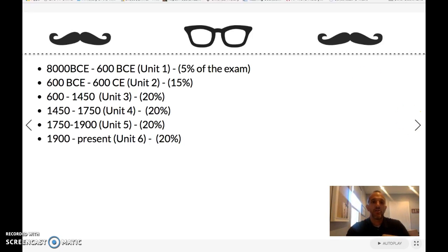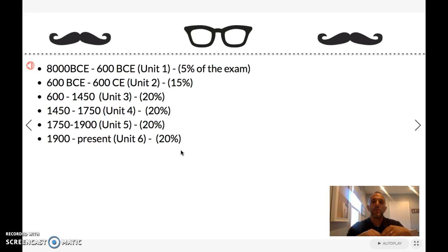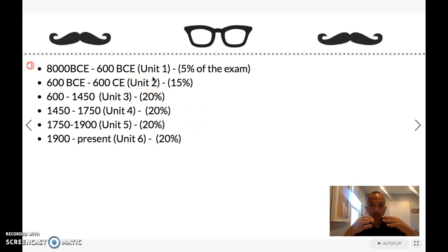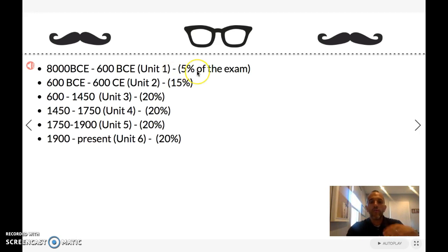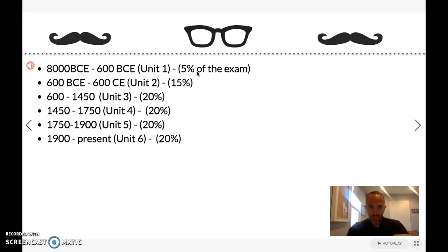AP World History is broken up into six time periods or six units. The first unit we're going to do, which is the shortest, is unit one: 8000 BCE to 600 BCE. It's just a review of some stuff from last year and it's only five percent of the AP World exam — the smallest unit, the one we'll spend the least amount of time on.